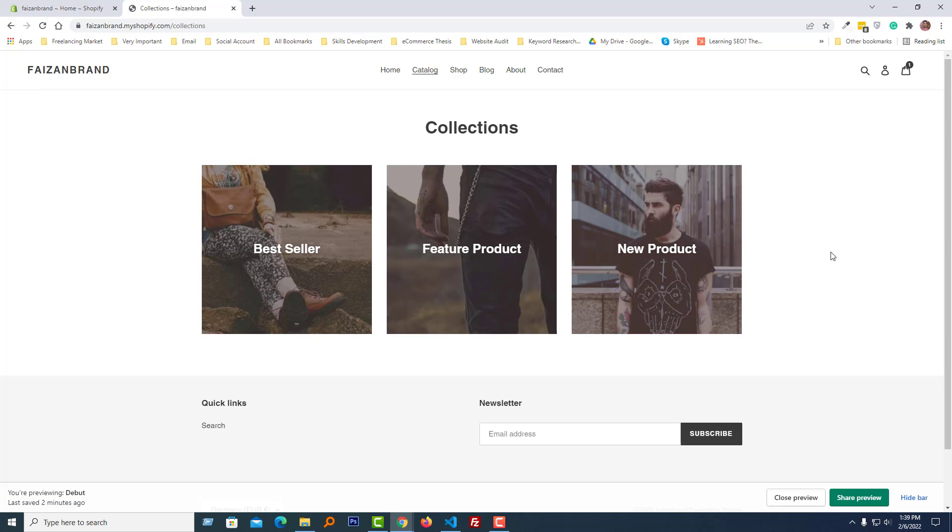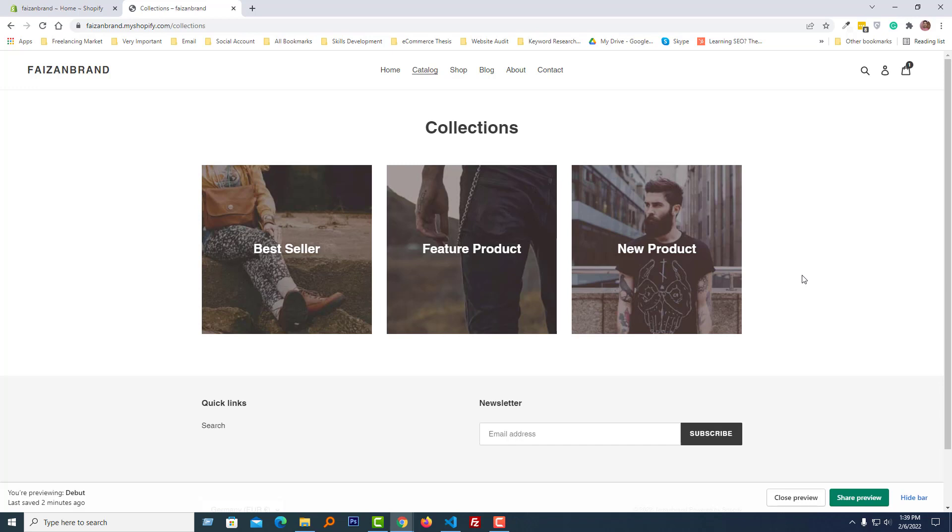That's why most users want to remove this gray overlay from the collection list, and here I am going to do this right now so that you can do this without hiring any developer or spending any money.